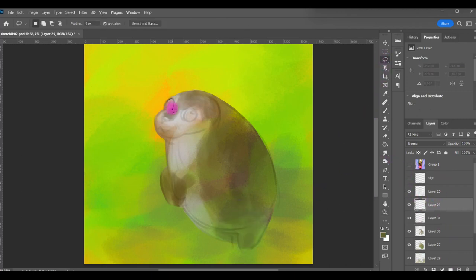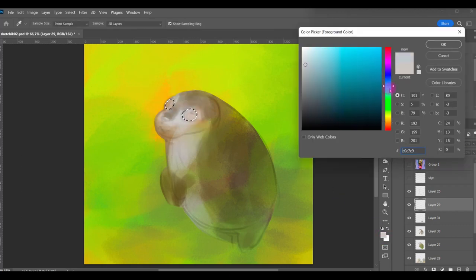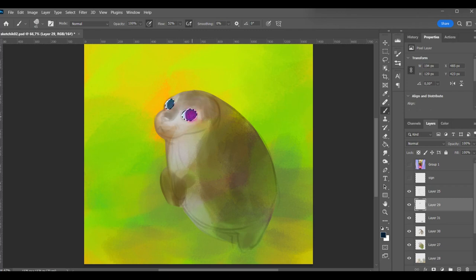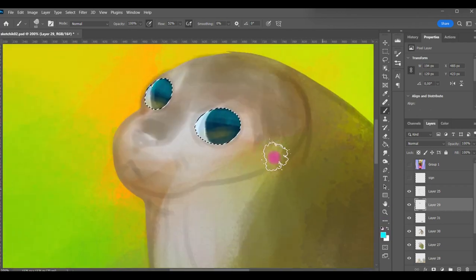The next stage is the eyes. There is a main center of the composition here. So you must see him from the distance.